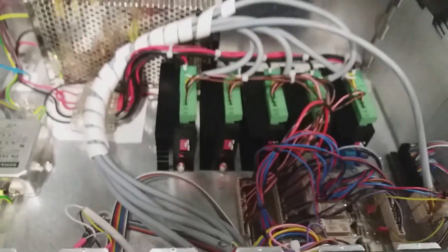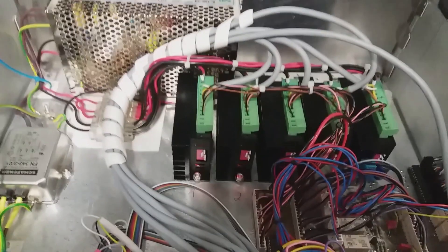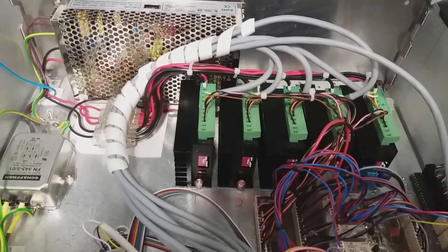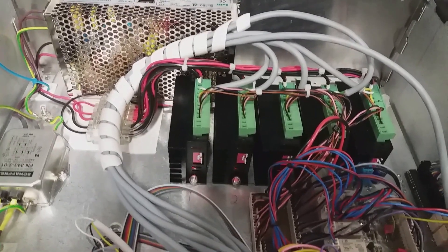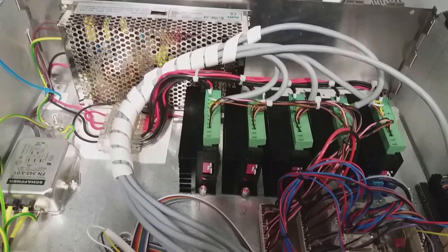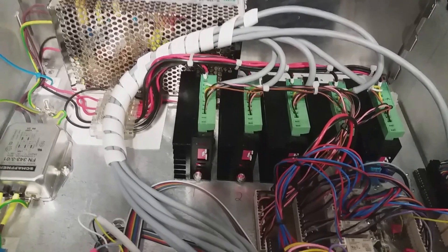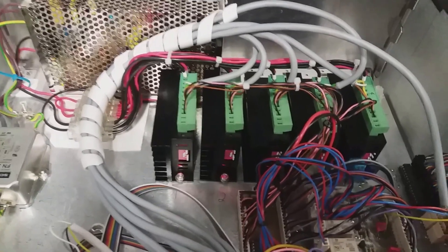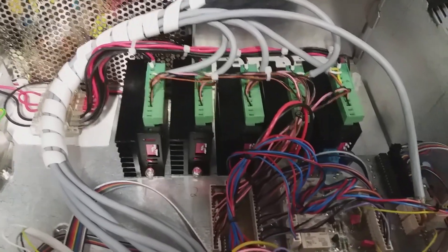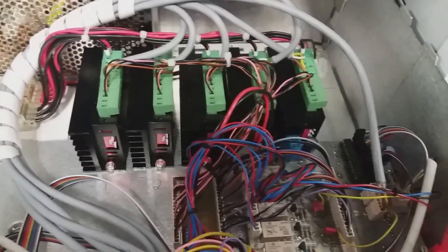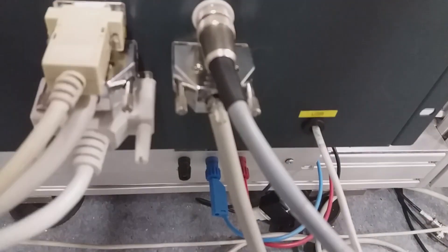We have here stepper motor drivers, a power supply, and an Arduino board which is connected via USB to PC.